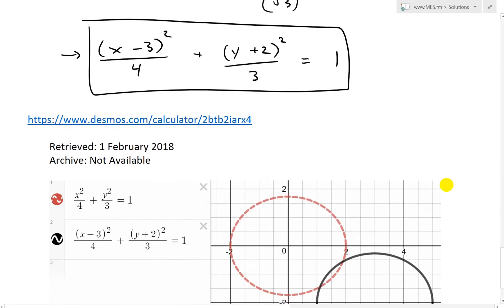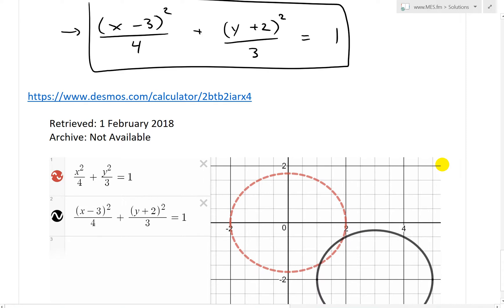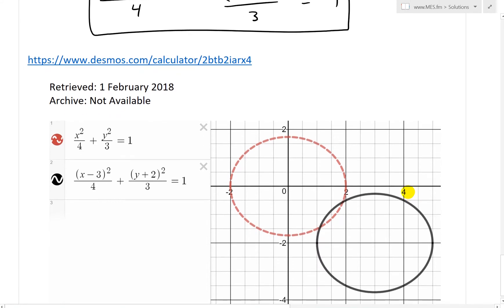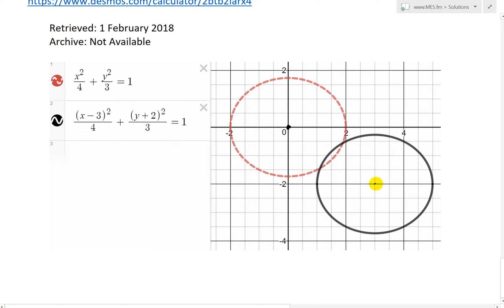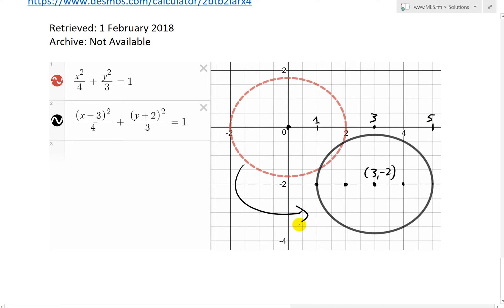I've plotted this in the Desmos calculator to verify. The original unshifted ellipse is centered at (0, 0), and the shifted one in black — (x - 3) — moves the center to (3, -2). You can see the vertices at x = 1 and x = 5, and the foci at x = 2 and x = 4, all at y = -2.